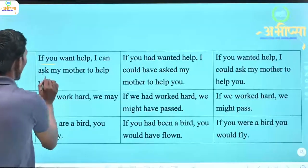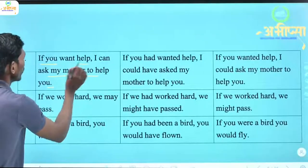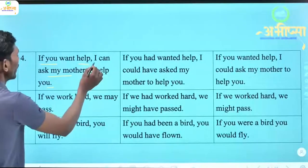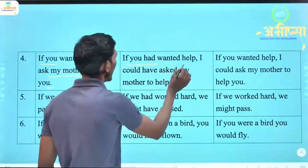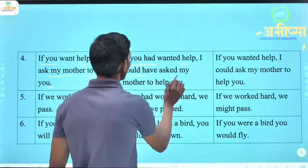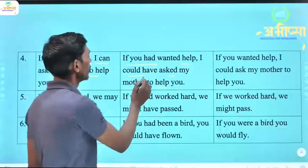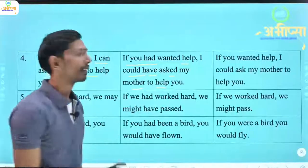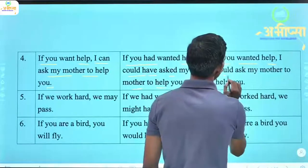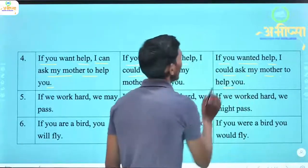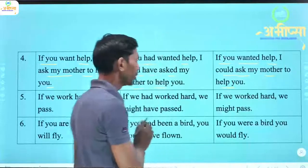If you want help, I can ask my mother to help you. (Yadi tumhe madad chahiye, toh main tumhari madad ke liye apni mummy se push sakta hoon.) 'If you had wanted help, I could have asked my mother to help you.' 'If you wanted help, I could ask my mother to help you.' (Yadi tum madad chahte, toh main apni mummy se tumhari madad ke liye pushta.)